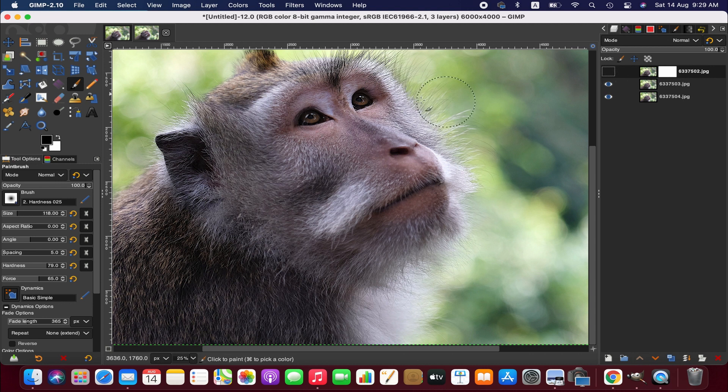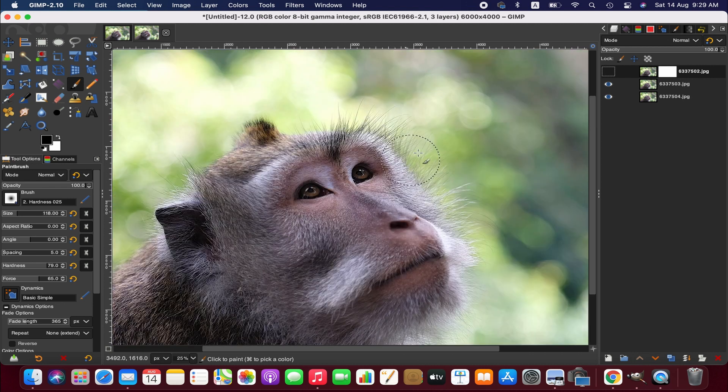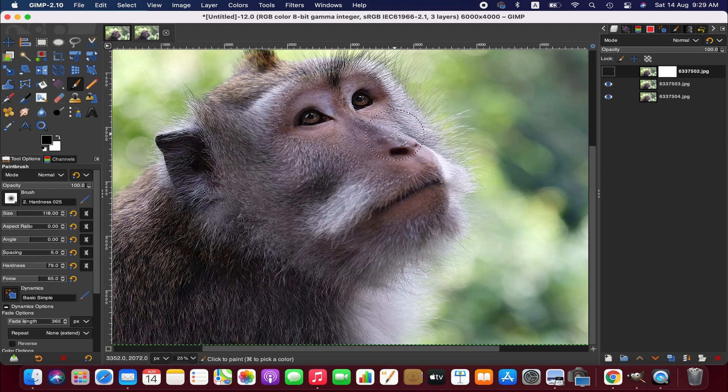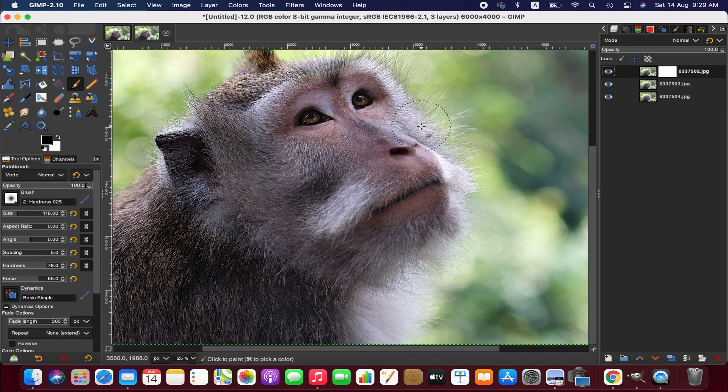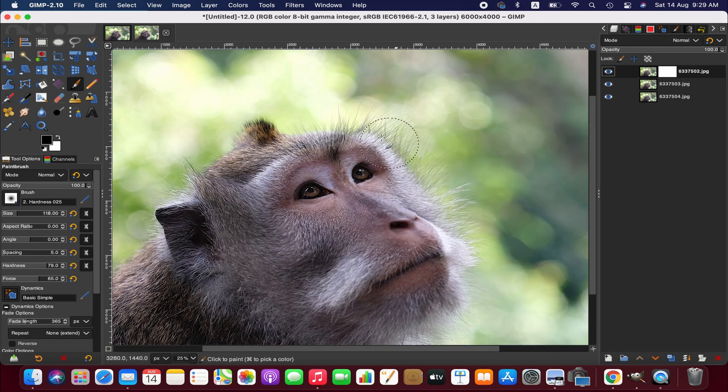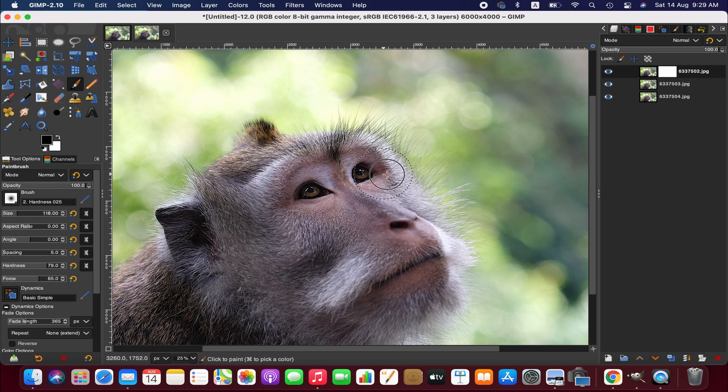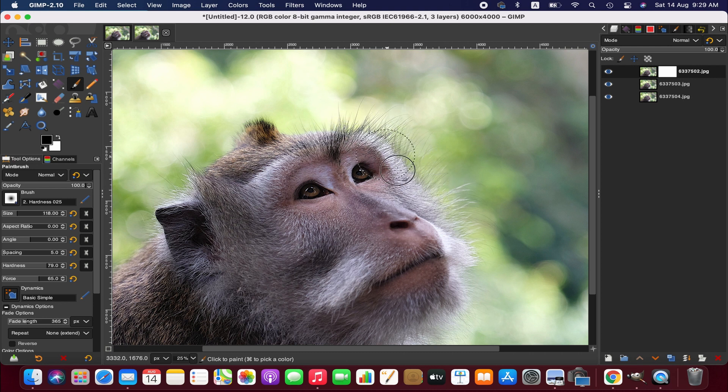It is basically around here. So as we are painting, as you can see, the sharper part is revealing.